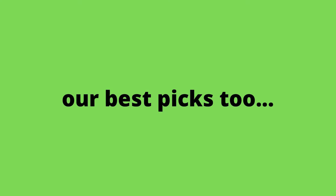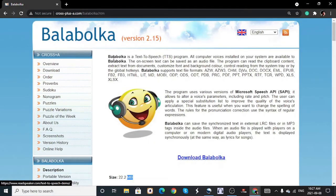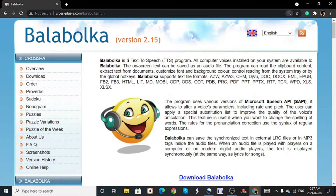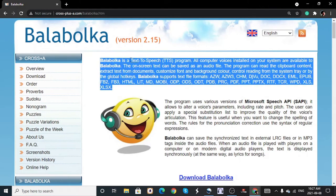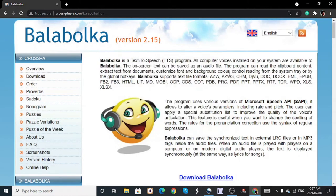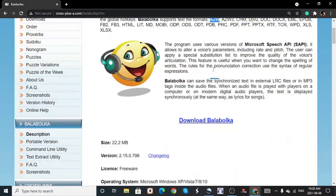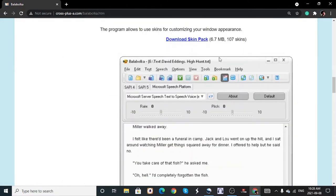The first one is called Balabolka. This is a free text-to-speech software that you can use to create audio from your text. Let's say you have a script ready to go — you can just paste it into Balabolka and it will do the work for you. You can also import file formats like documents, PDFs, and HTML directly into the program and it will convert that into audio.